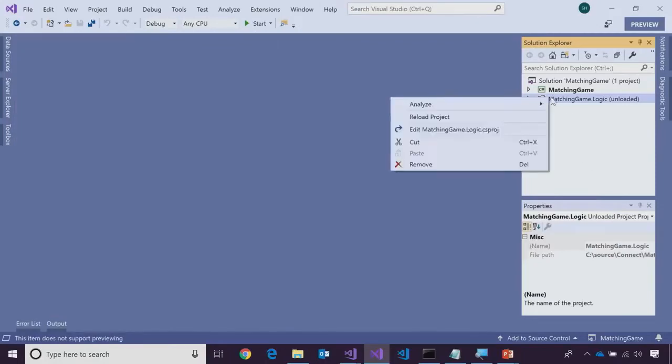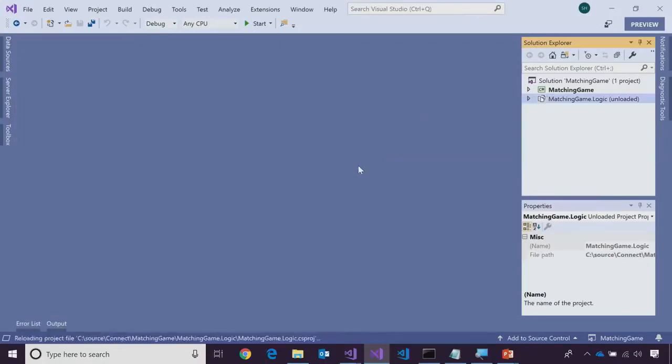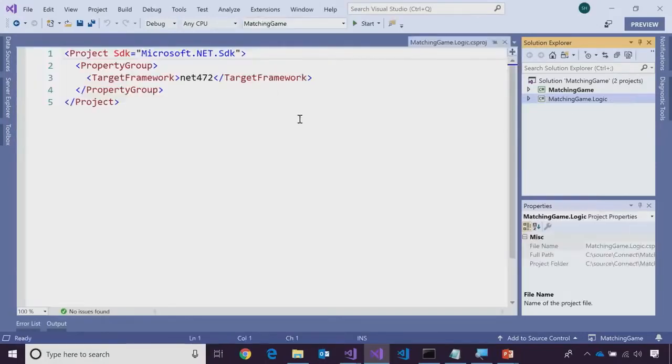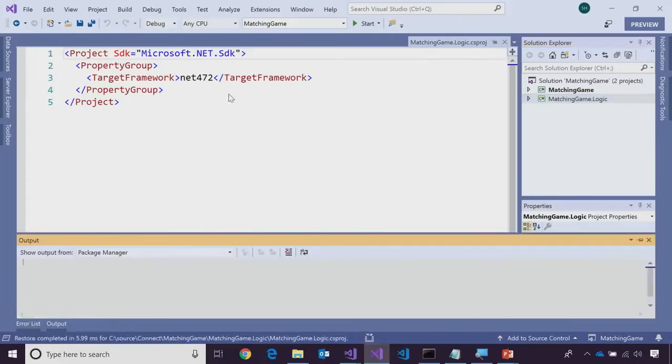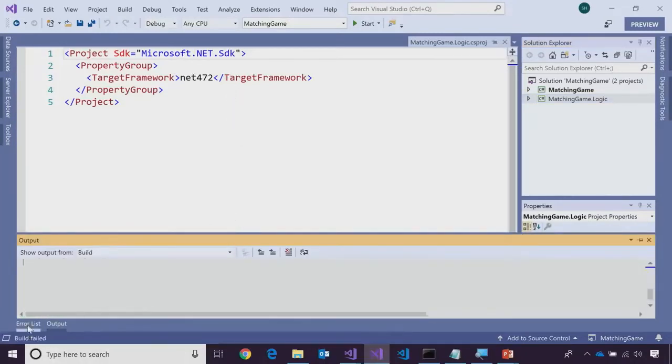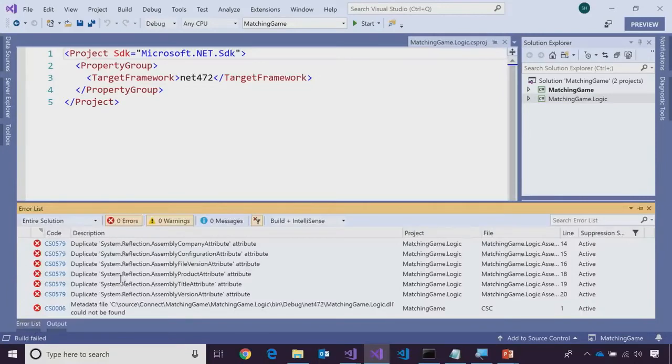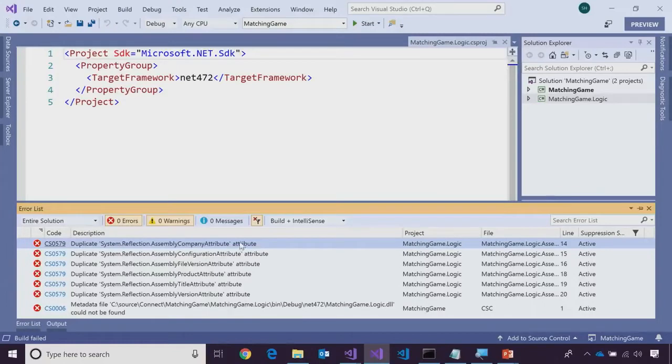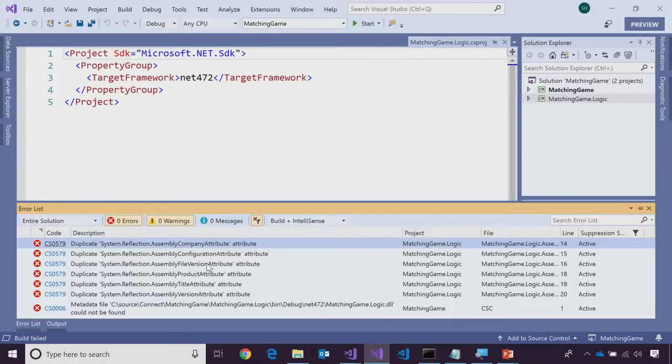So, let's reload the project file and let's try to build it. So, right now, we have some fails. Let's take a look what it is. So, it says that it has duplicated files. Do you have any idea why it can be?